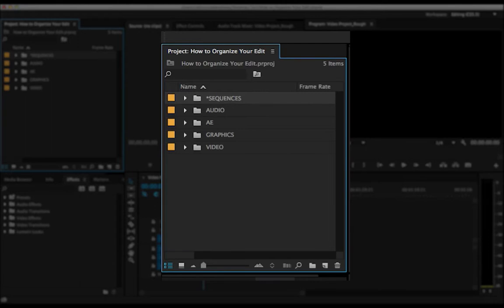First up, you can kind of see my bins up here, my folders, and I do it real simple. Sequences, Audio, AE, Graphics, Video. And those are kind of my main folders that I use all the time, those are my templates.